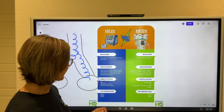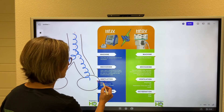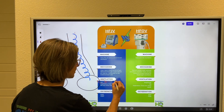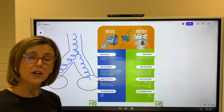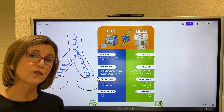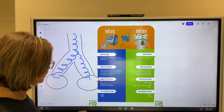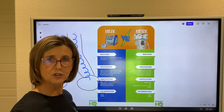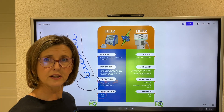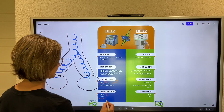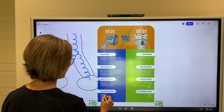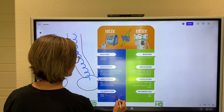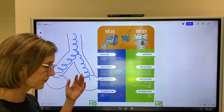When adjusting oxygenation on the jet ventilator, remember that PIP is controlled by the jet. Oxygenation is adjusted by changing FiO2 and PEEP — just like conventional ventilation. But remember, FiO2 and PEEP are controlled by your conventional ventilator in this setup.